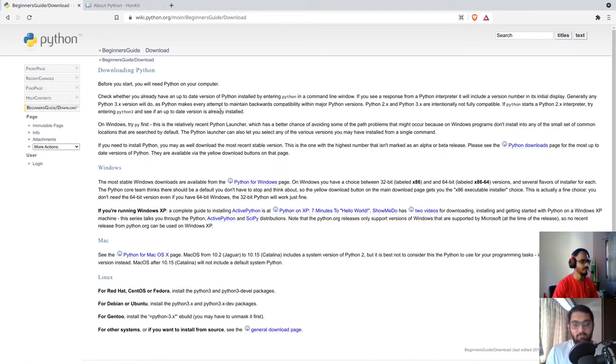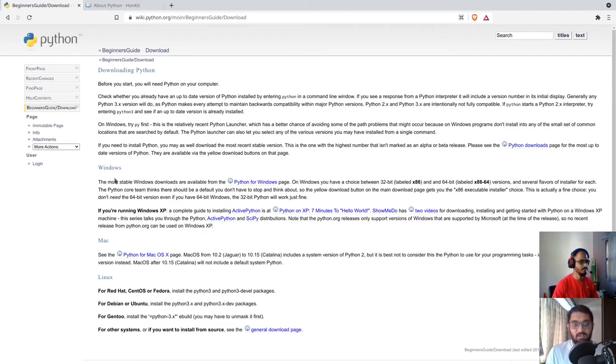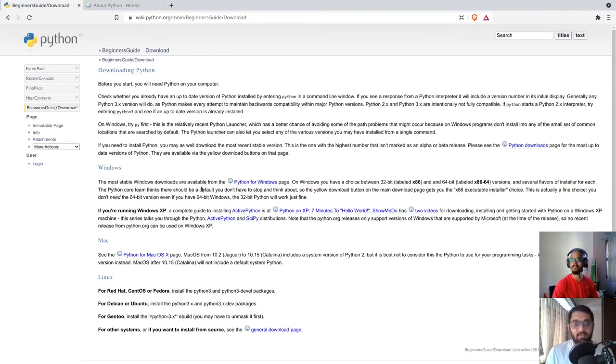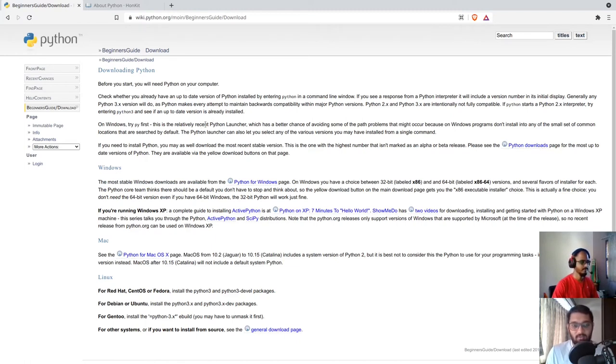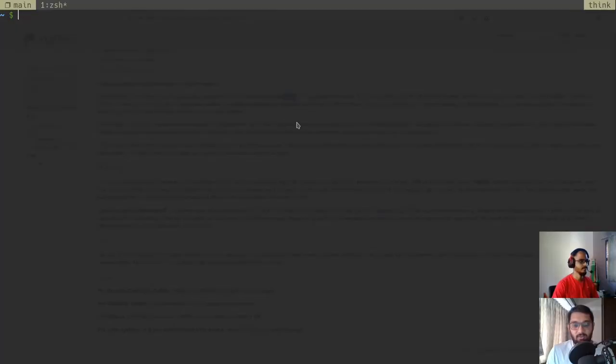If you are not using Linux, if you are using any other operating systems, then you can easily follow the instructions that are in this official page. If you have any difficulties in installation, you can comment in the video and we can help you out. Now let's check whether we have Python installed or not in our Linux operating system.